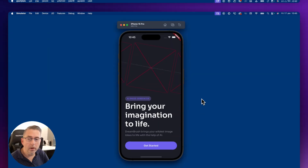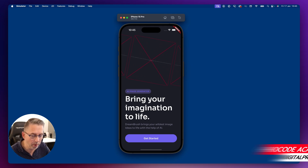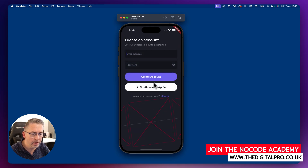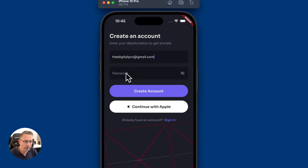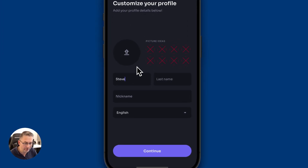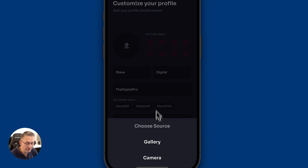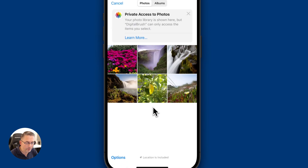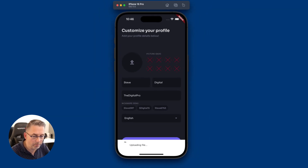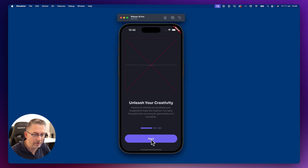The project has deployed to the iOS simulator first time, no problems. There are a couple of assets not displaying, but we'll worry about that later. I'll hit Get Started, create an account with my email 'digitalpro@gmail.com', set a password, and hit Create Account. I'll enter my name as 'Steve Digital', then upload a profile picture from the gallery — choosing the waterfall image. The file is uploading and being stored correctly.